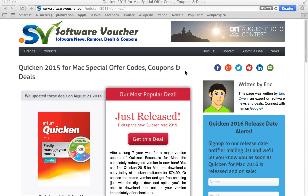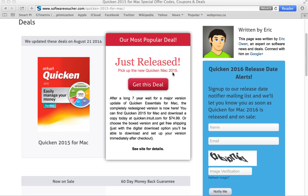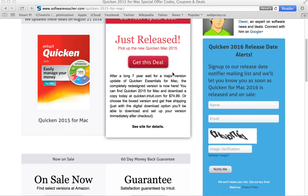Hey, it's Eric here from SoftwareVoucher.com. If you're looking to save on your next purchase of Quicken software, then you've come to the right place. Here at Software Voucher, we specialize in tracking the latest special offer codes, coupons, and discounts exclusively on software.